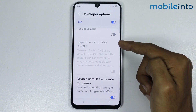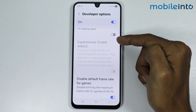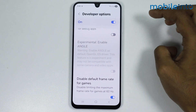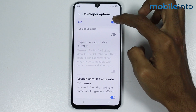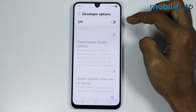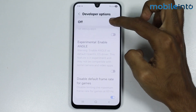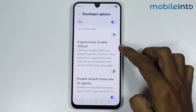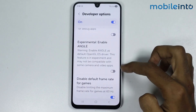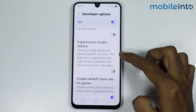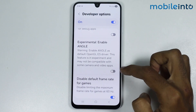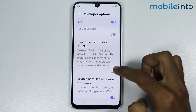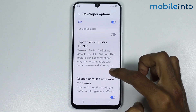Now as you can see, this option is currently grayed out. Now to fix this issue, just disable Developer Options and enable it back on. Now as you can see, this option is not grayed out anymore. From here, you can enable Open ANGLE GL.